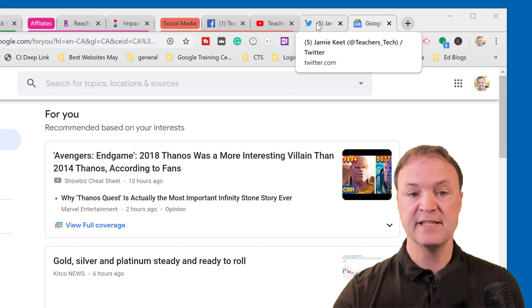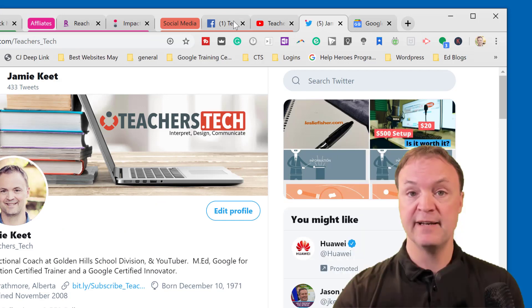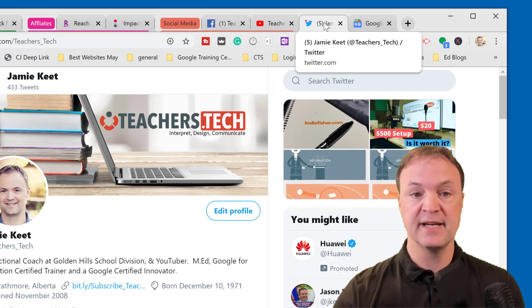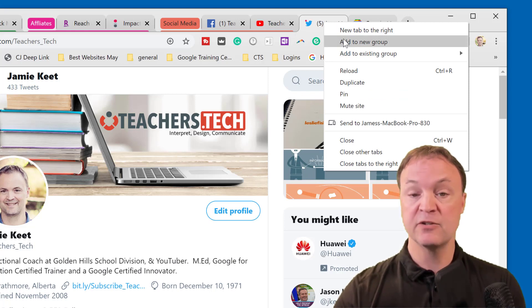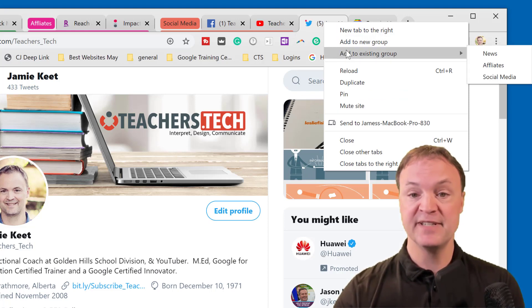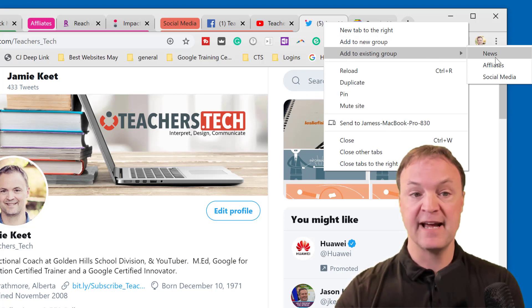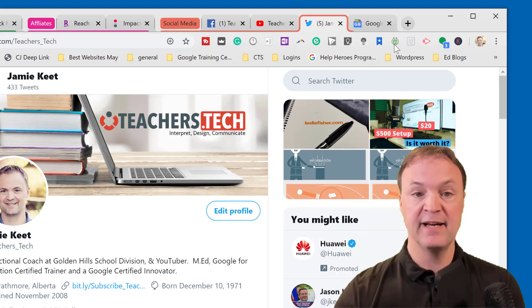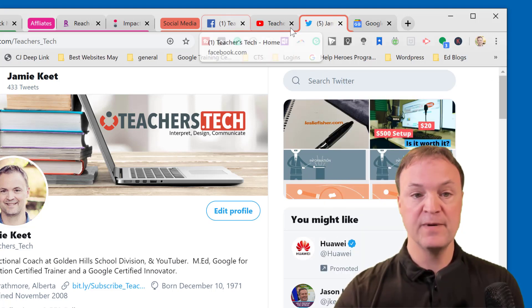Let's say you take this Twitter one and I want to add it to my social media. I can add them in a couple of different ways. I'm going to right-click on this one and you can see how I can create a new group if I wanted to, but I can add to an existing group. These are the different groups that I have made. So if I wanted to add this to my social media, I just click on that and now it's added.